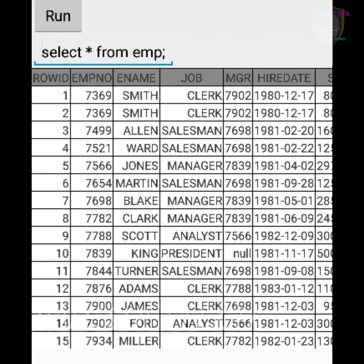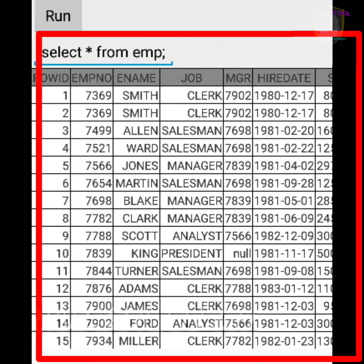I want to display the complete emp table as output, so I will write the query: SELECT * FROM emp; — semicolon is mandatory here. The star indicates the complete information of an employee from the employee table. If my query is correct, I will get an output of 14 rows. However, in the app it displays 15 rows.